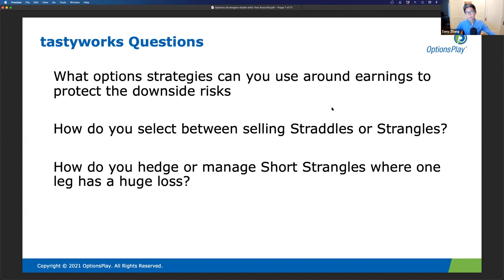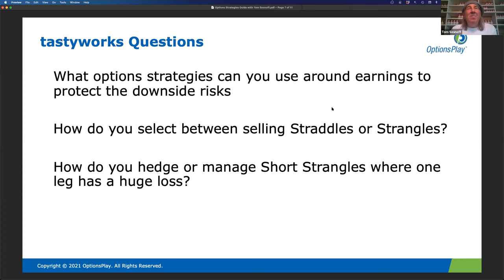How do you go about managing short strangles, especially when you have a huge loss on one side? The way to manage short strangles starts at order entry — just stay small, because if you stay small, managing is a lot easier. The second thing with managing short strangles is don't wait too long. Don't wait until your strike is breached. You want to adjust strangles before that happens.